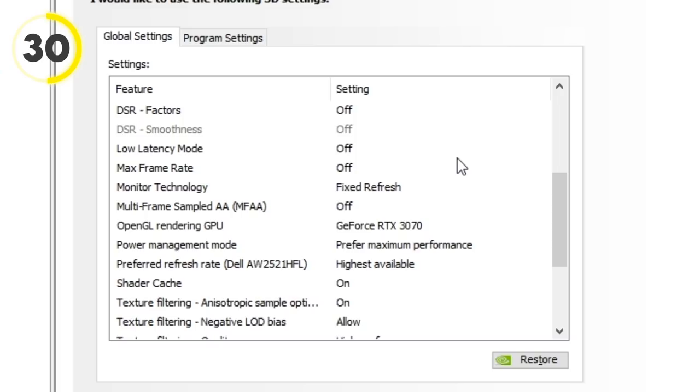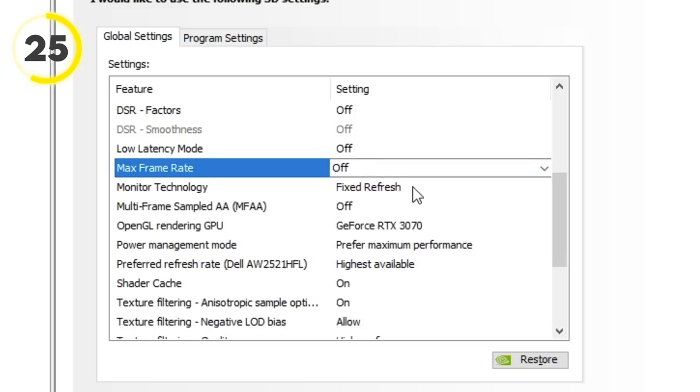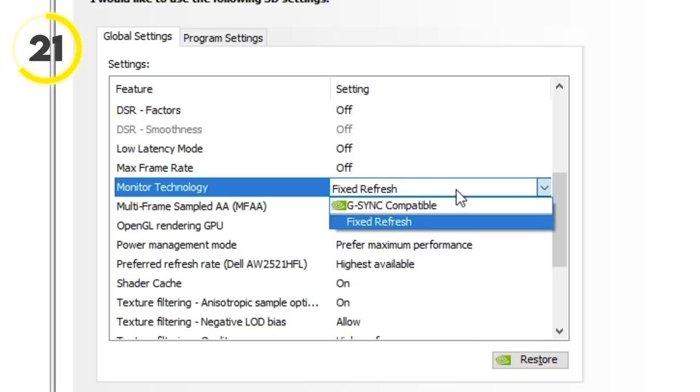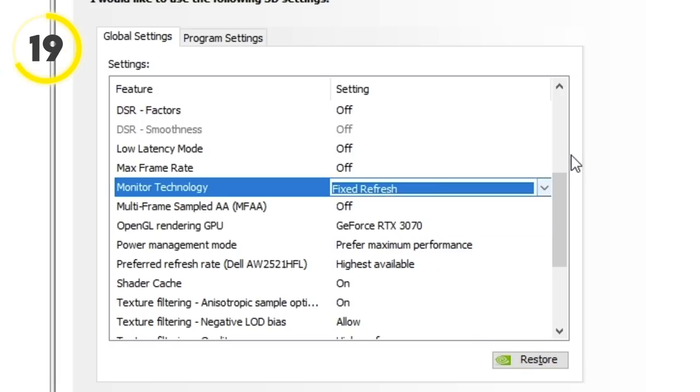And then here are the keys. Low latency mode: off. Max frame rate: off. Monitor tech - so many people have these ones wrong by default. Make sure it's on fixed refresh because G-Sync will cause input lag.